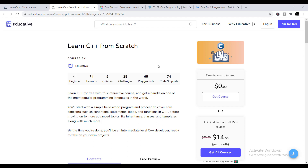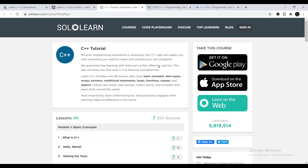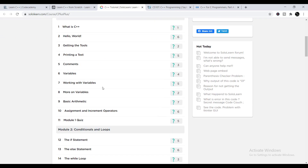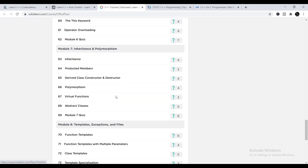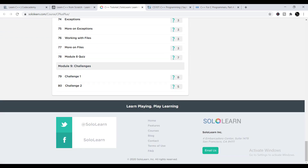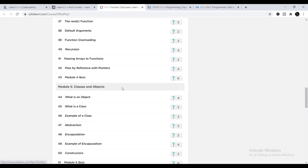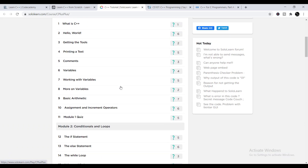The third platform is SoloLearn. SoloLearn is another great platform to learn C++. Here you can find 80 lessons on the C++ tutorial. The other important thing about this platform is that you will be able to learn through playing, which makes it very interesting. It is another great opportunity for you to learn C++.